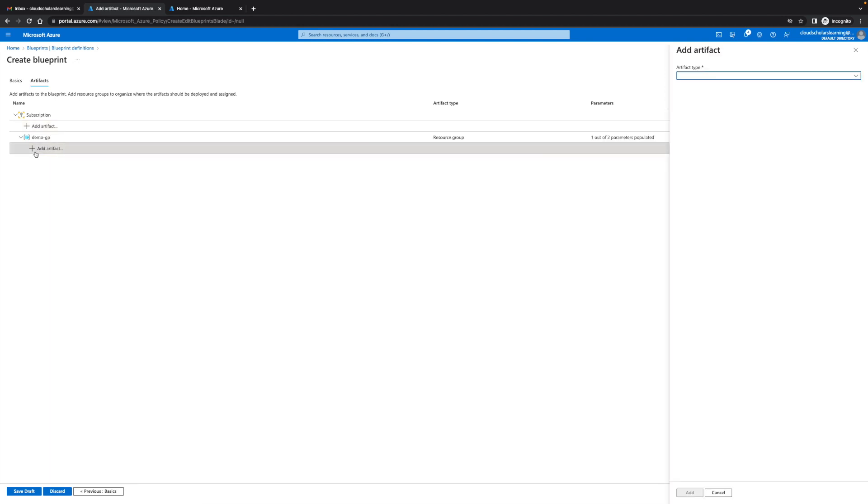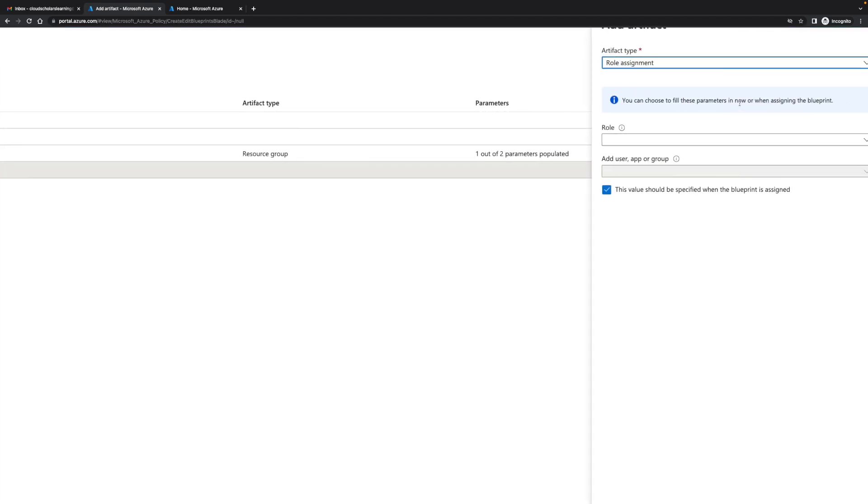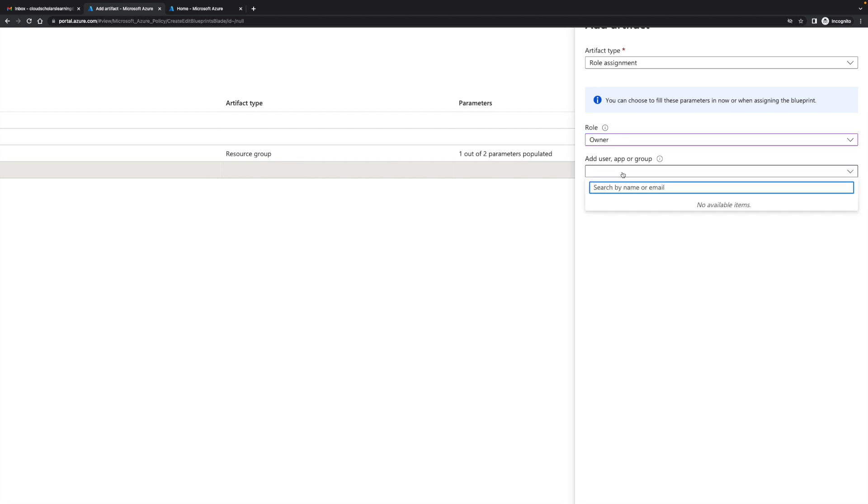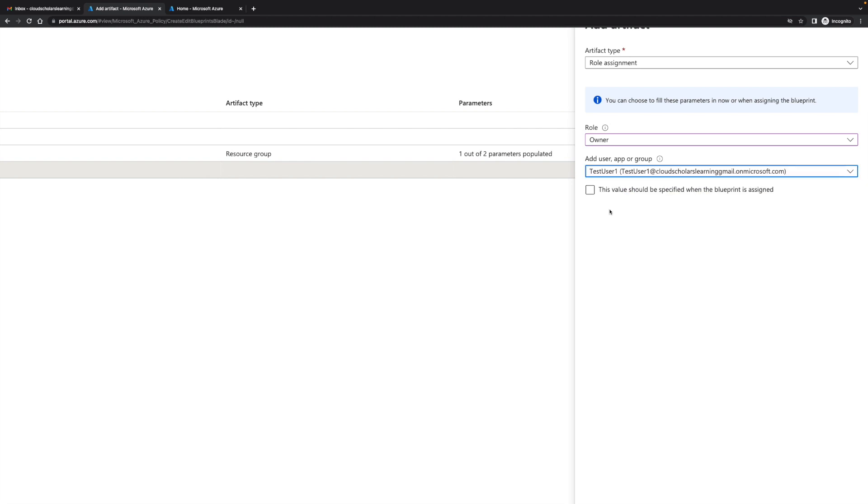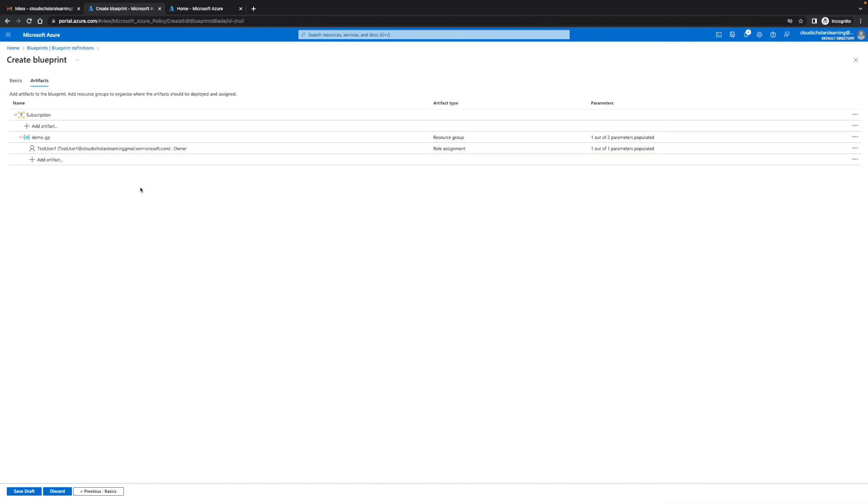When I come over here I'm gonna say okay what do I want to do next? I'm gonna do role assignment. For role assignment I'm gonna say I want to give the owner role and then add user group. This value should be specified when the blueprint is assigned. I'm actually just gonna throw in a user and I'll type in test, and I'll say add.